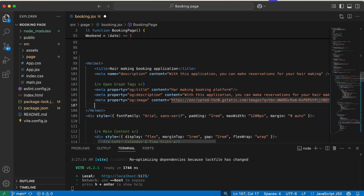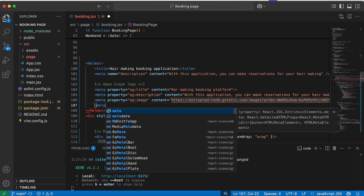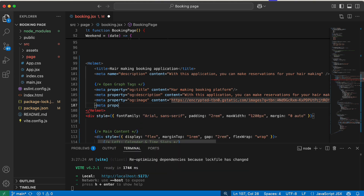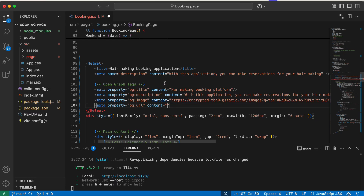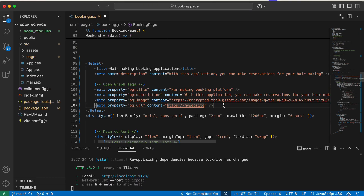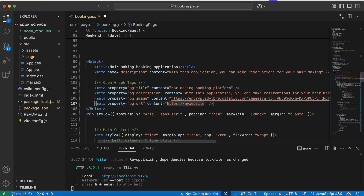Next we create the og:url meta tag with a property of 'og:url' and the content set to our website URL. Since it's not hosted yet, you can use a placeholder like 'https://mywebsite'. If you watched the previous video where we uploaded to Netlify, you can copy that Netlify link and replace the placeholder. That is how to create the Open Graph tags for your application.